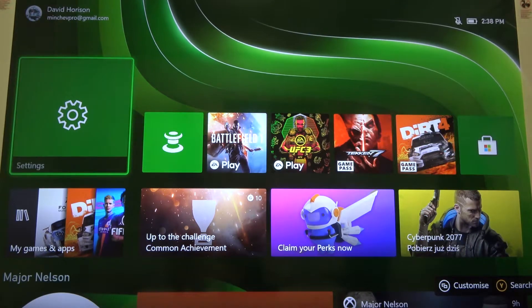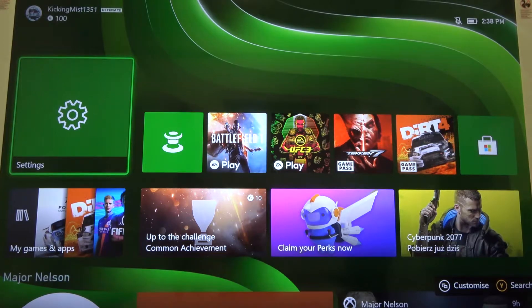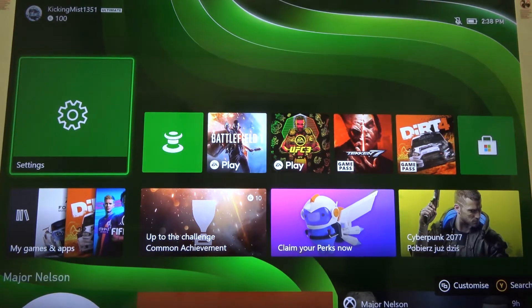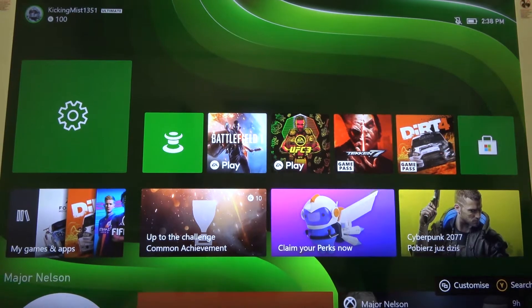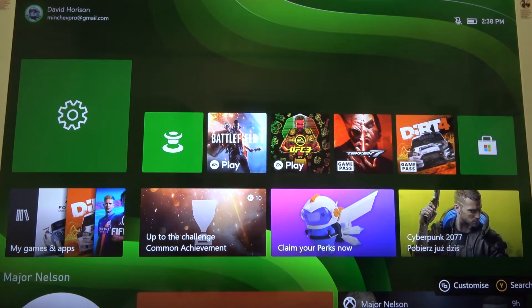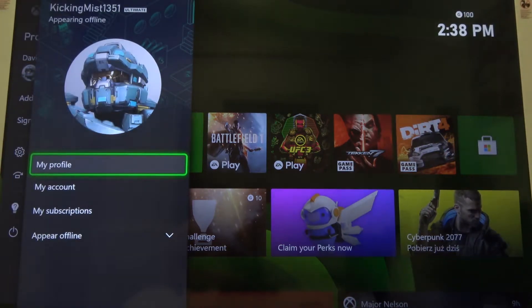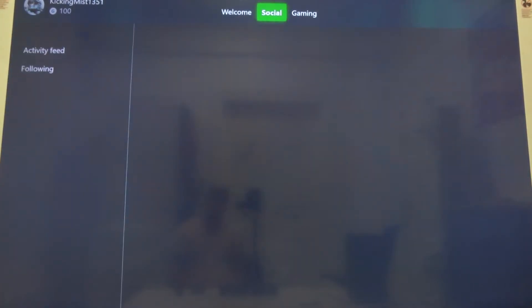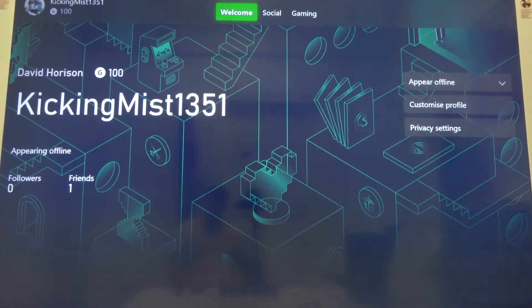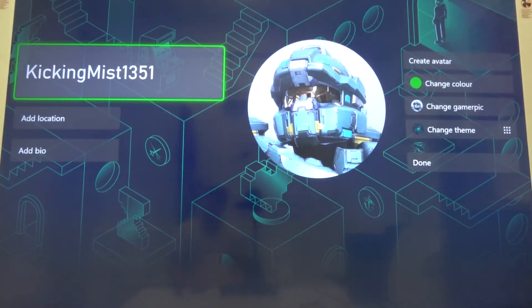Welcome. If you want to change your profile name in Xbox Series X, first go to the left corner where you can enter your profile, then move to 'My Profile' and click 'Customize'.